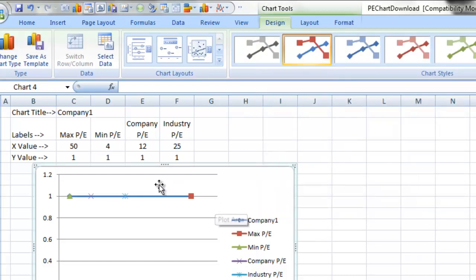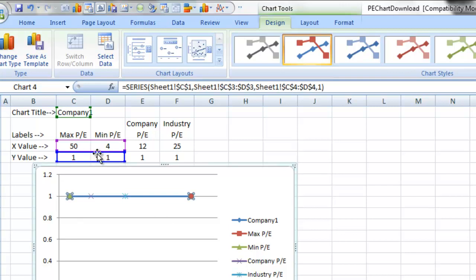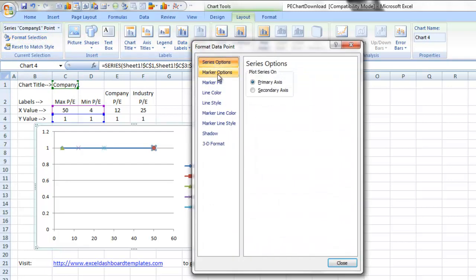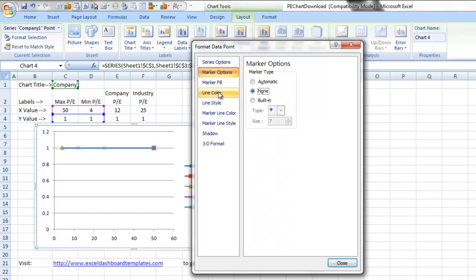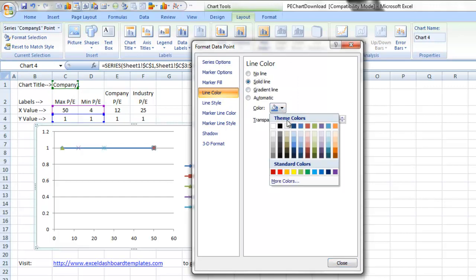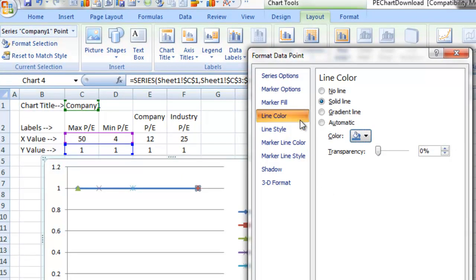Now we're going to go ahead and format the line. We want to make sure the line is right, so let's select the line — you can see it's selected up above with the X and Y values. We're going to go up to the layout ribbon and choose Format Selection in the current selection area, which gives us Format Data Points. We're going to change the markers and select none — we don't want any markers for the line because we've created those as separate labels. Let's also change the line color, selecting solid line and then choosing a light bluish color.